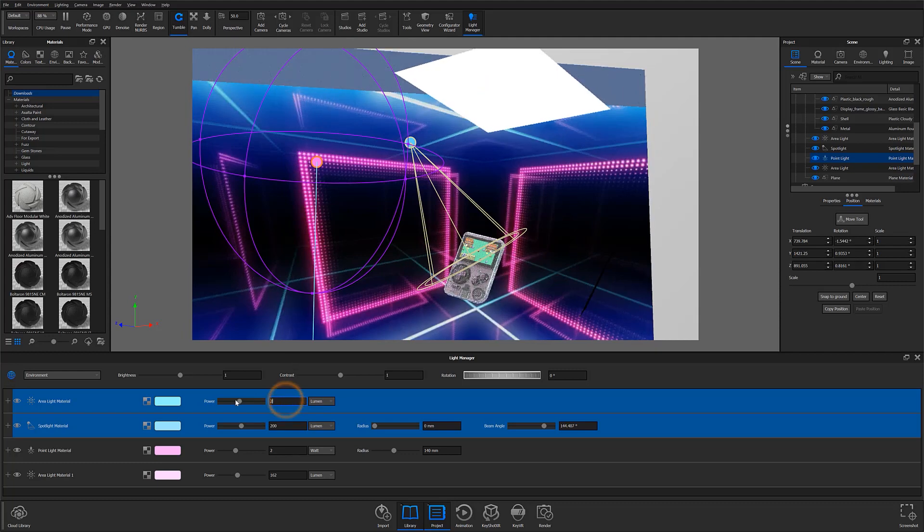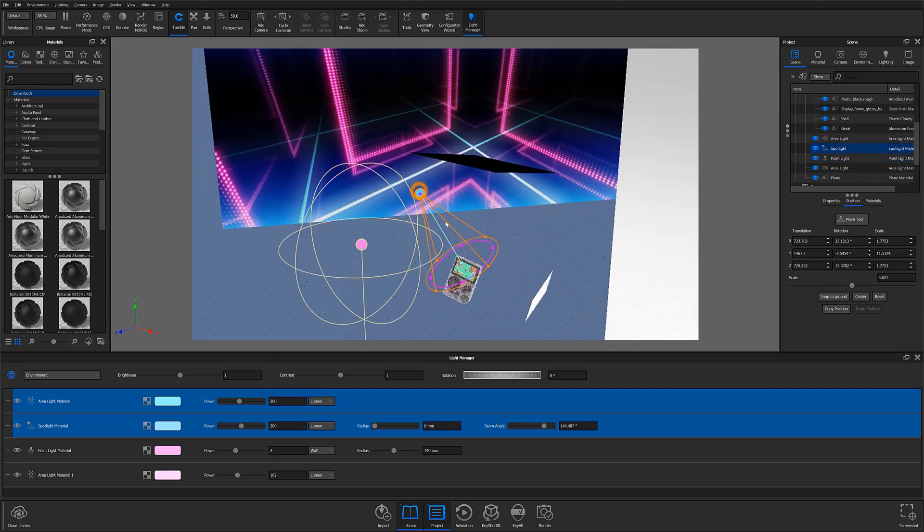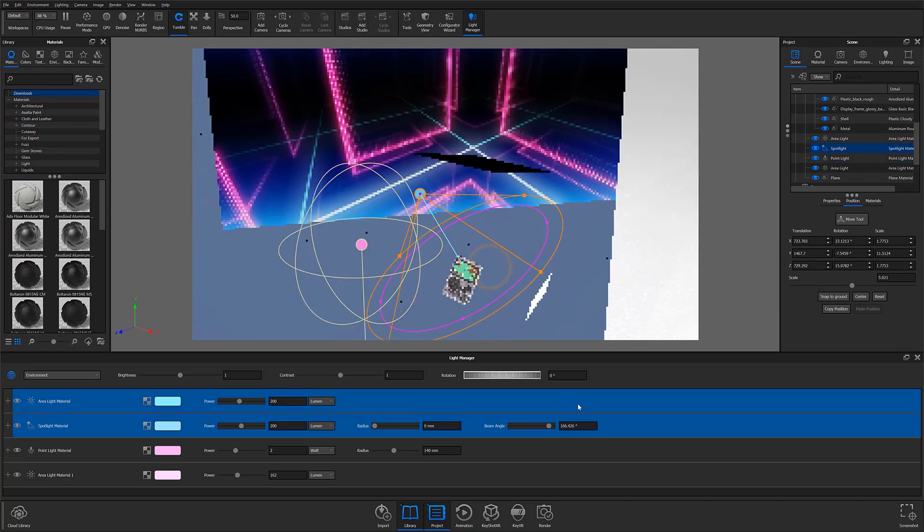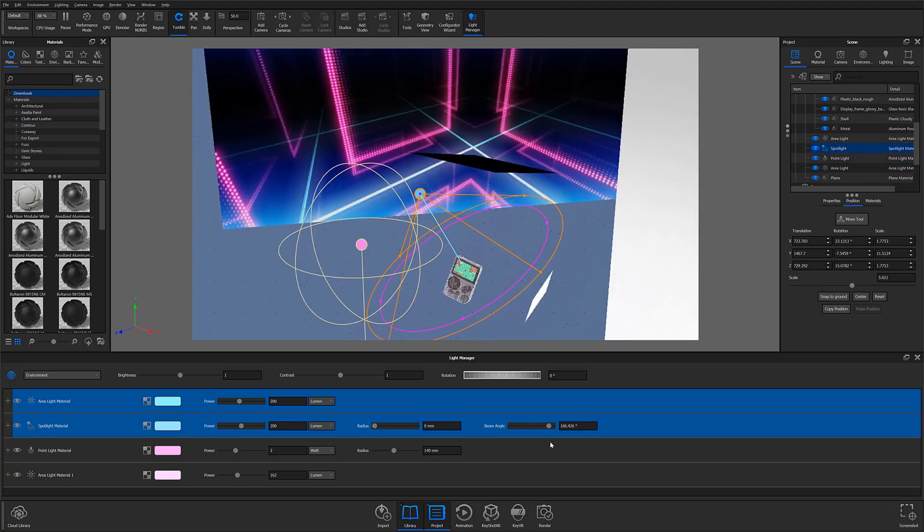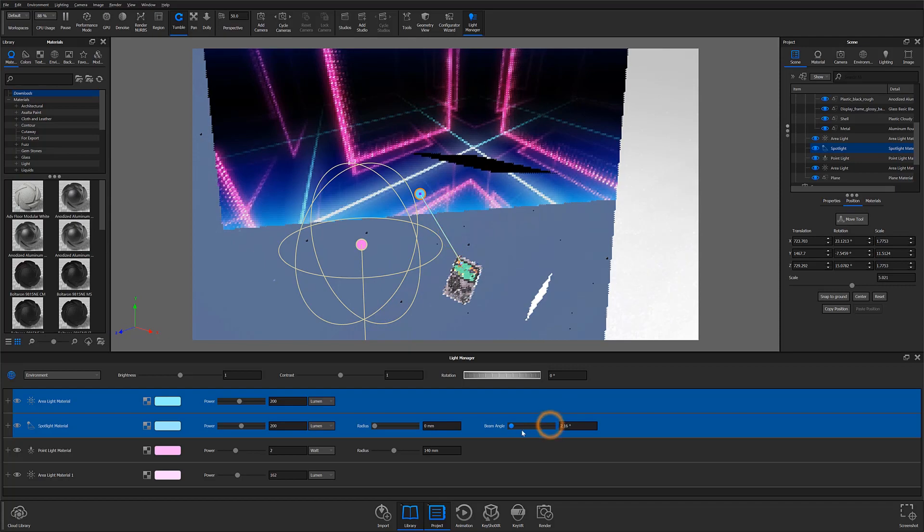By syncing Light Gizmo and Light Manager, Keyshot 10.1 has also ensured that changes made to one space are accurately reflected in the other.